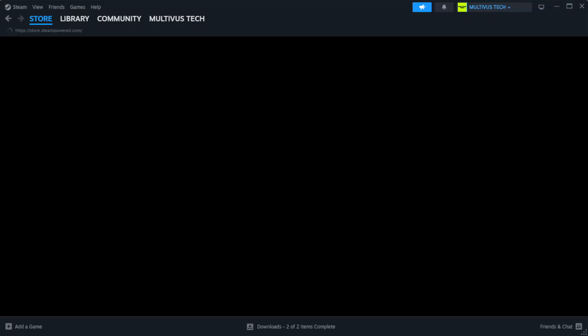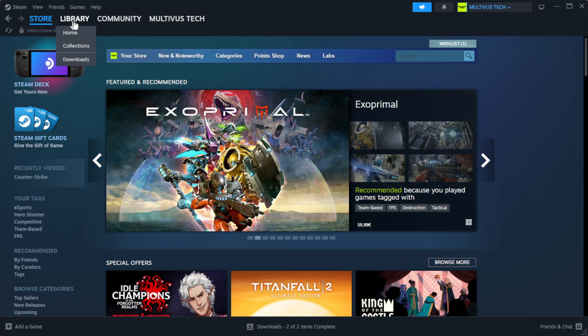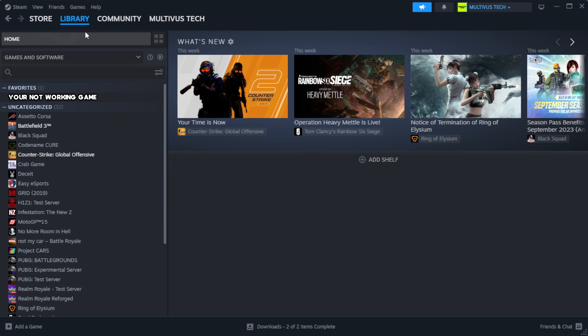Open Steam and go to the library. Right-click your not working game and click properties.